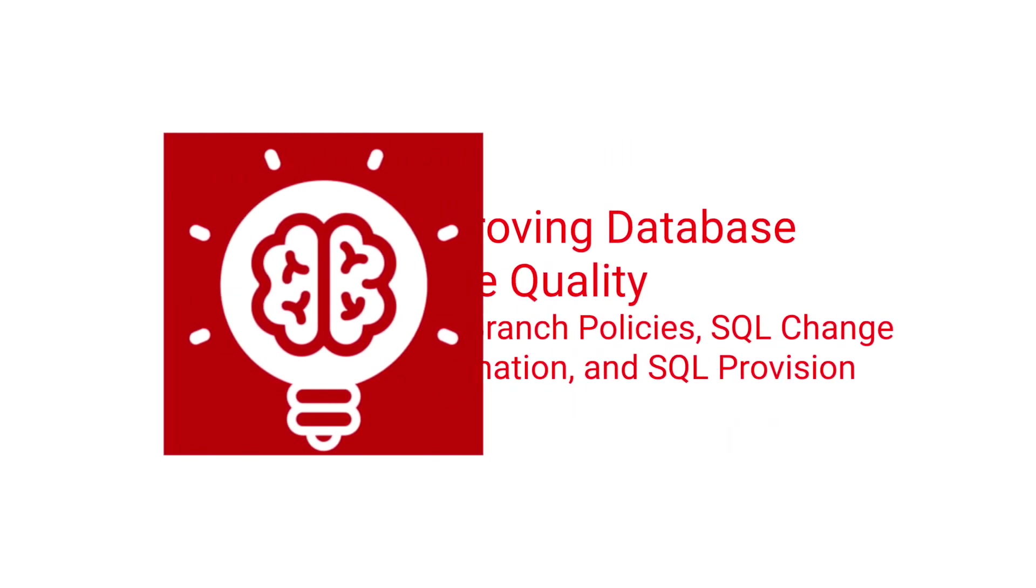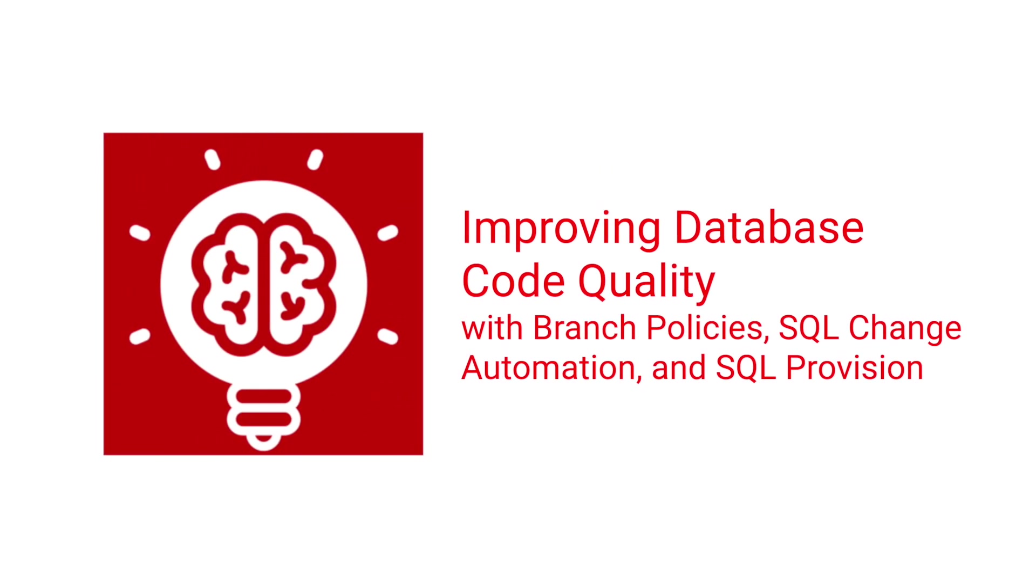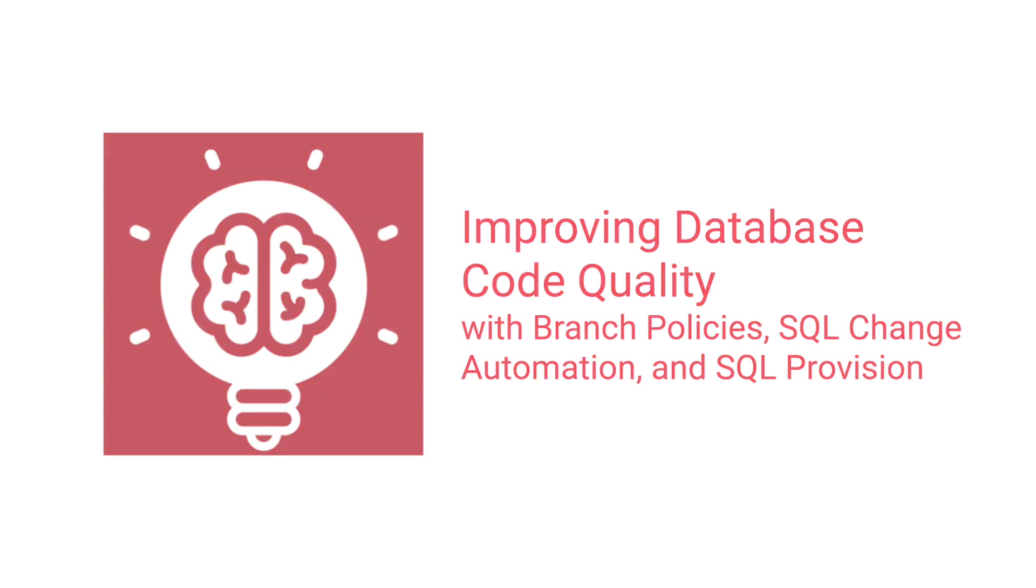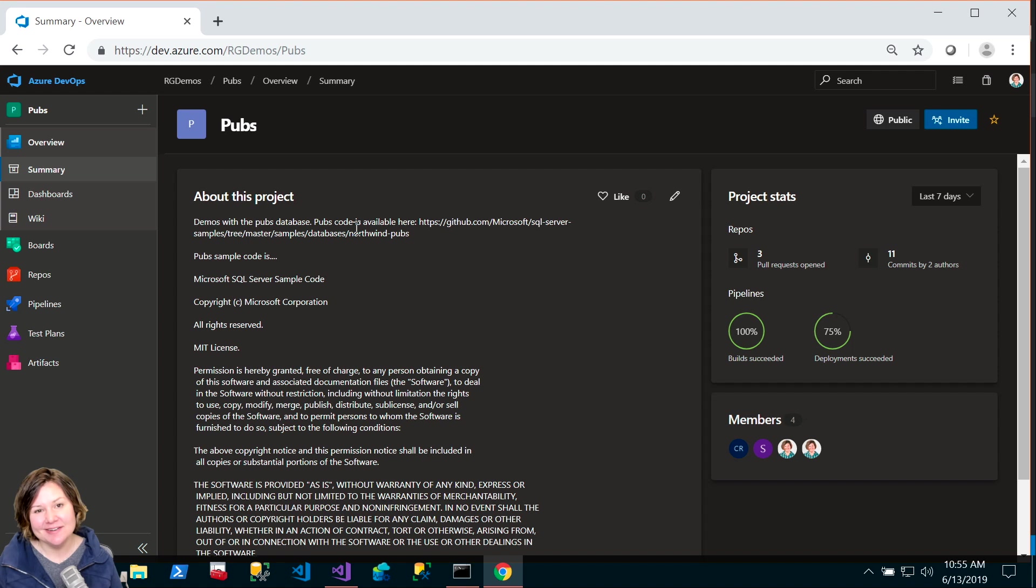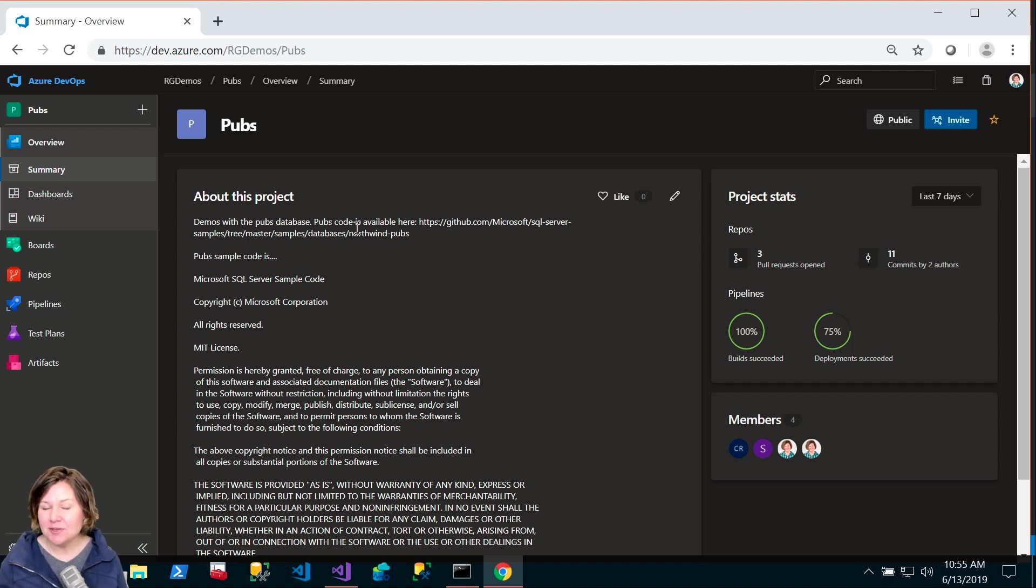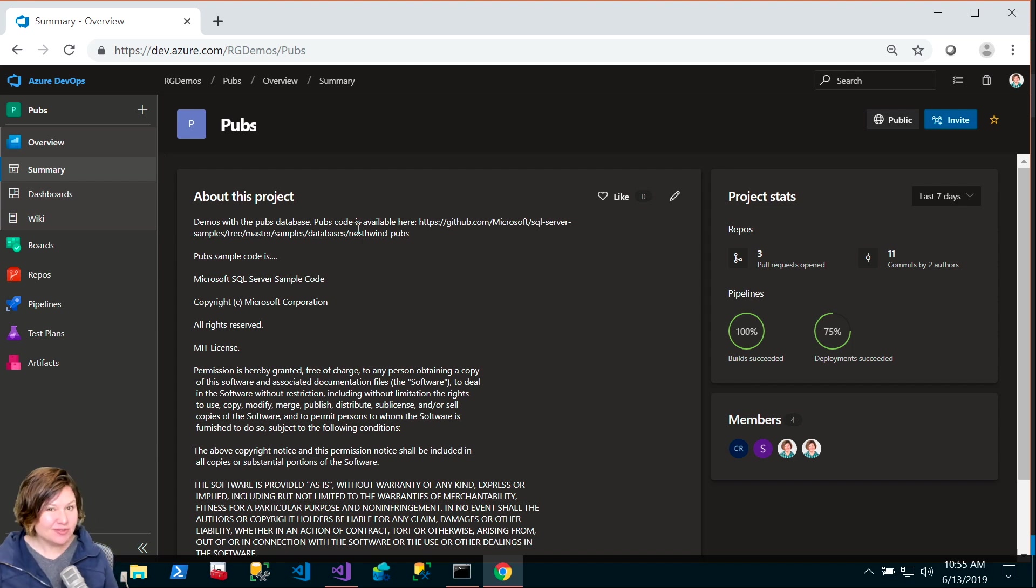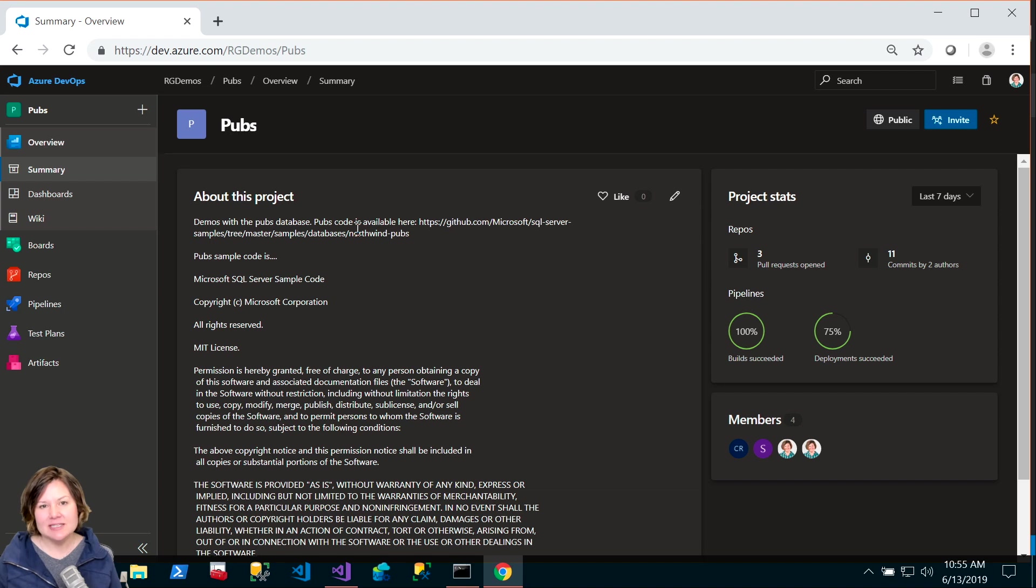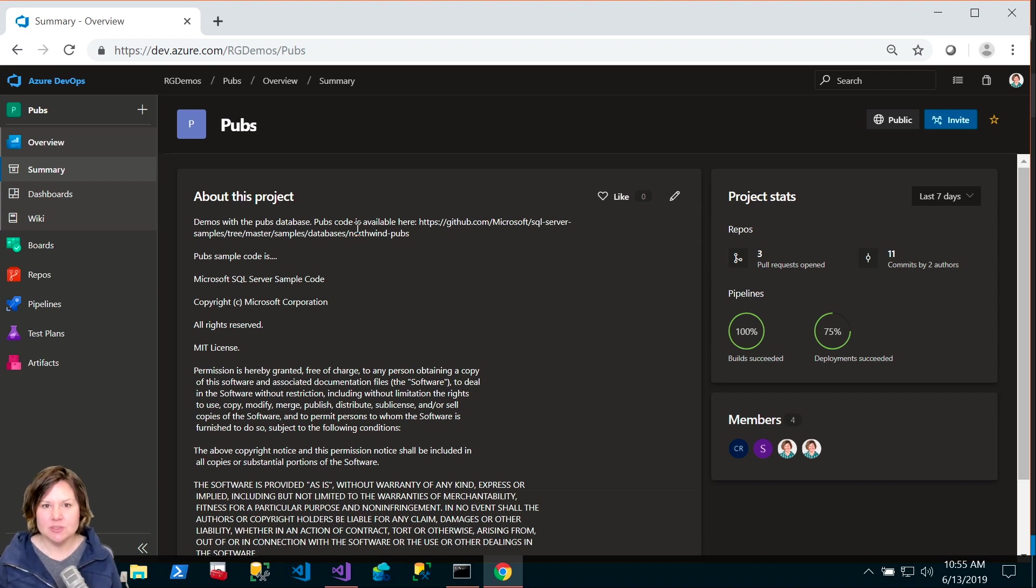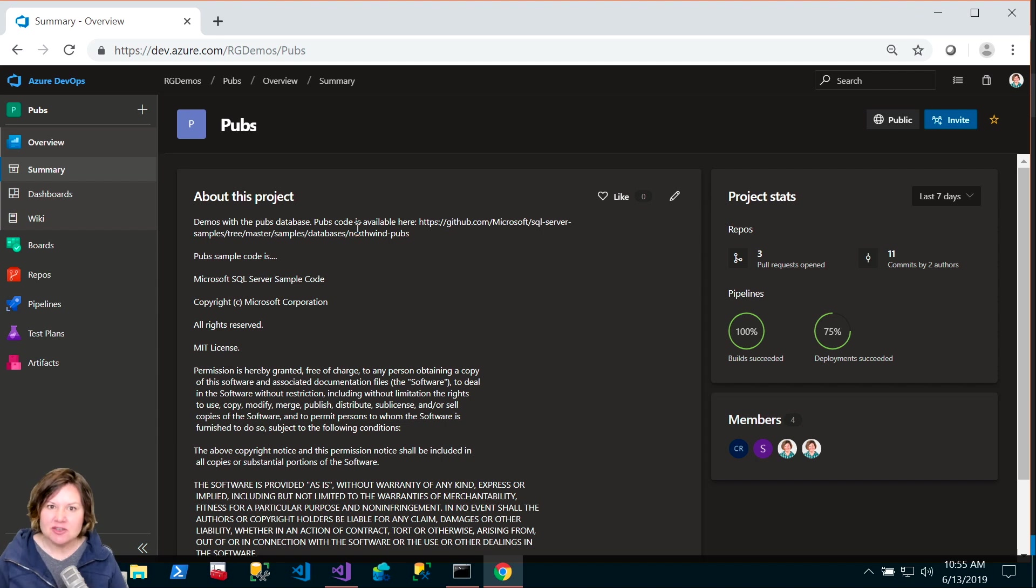Hello, I'm Kendra Little from RedGate's Evangelist team, and what I'm going to show you today is an example of how automation in a database DevOps environment can help you improve code quality and remove manual steps from deployments.